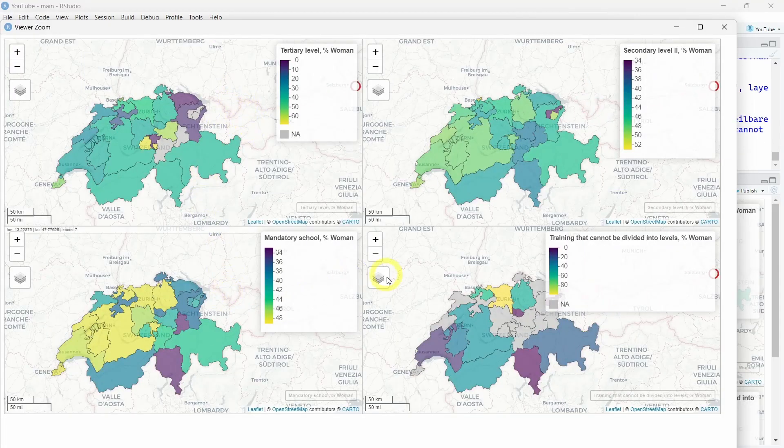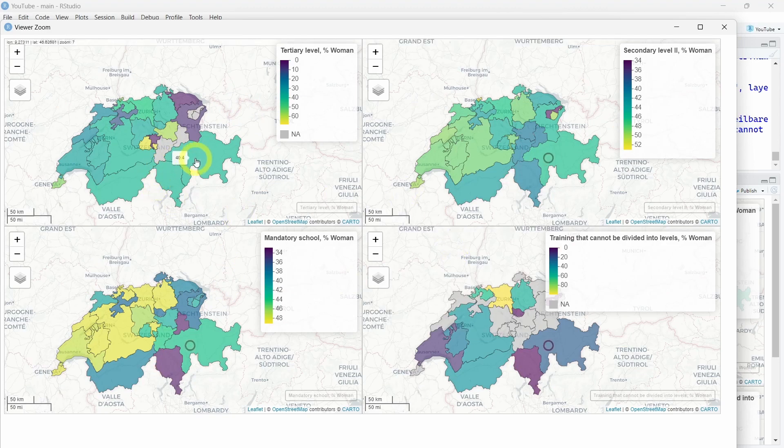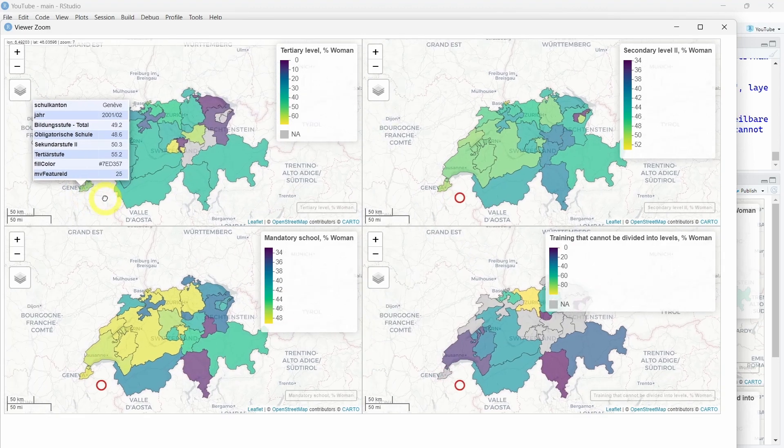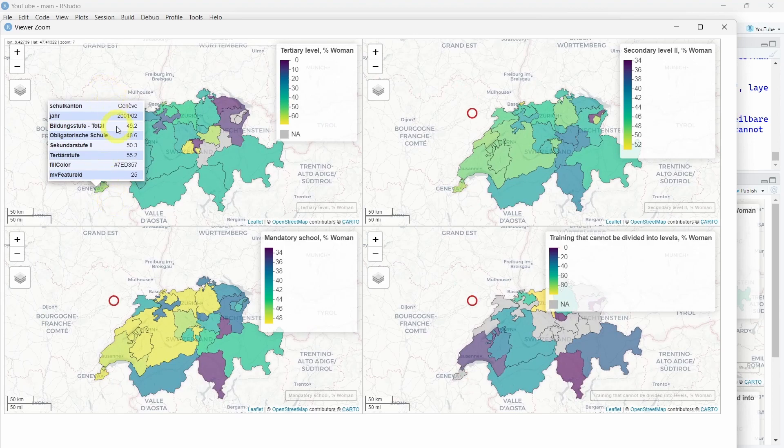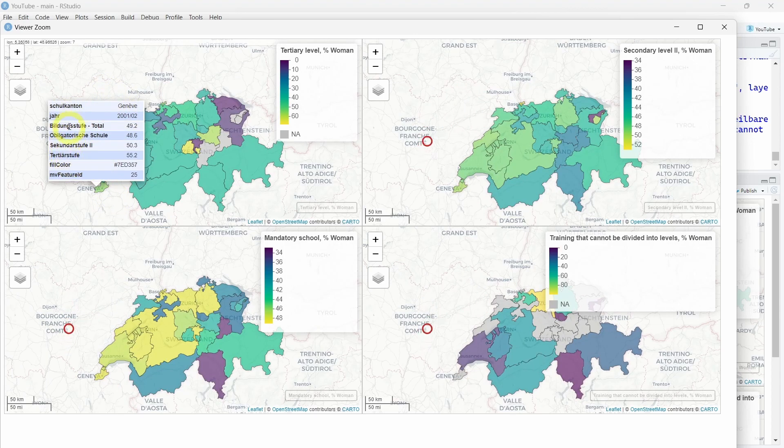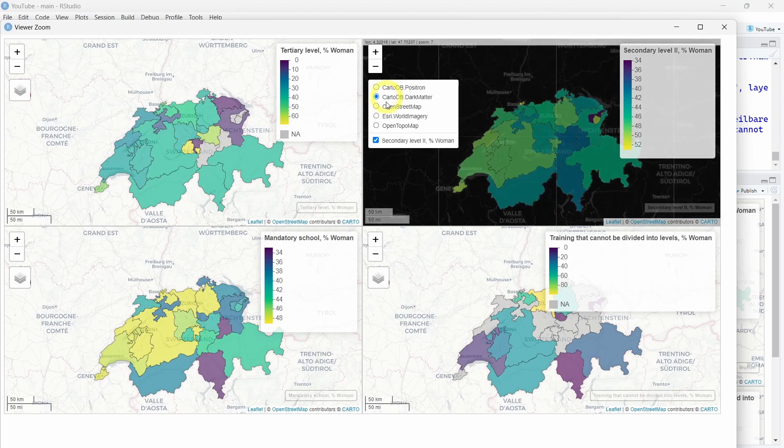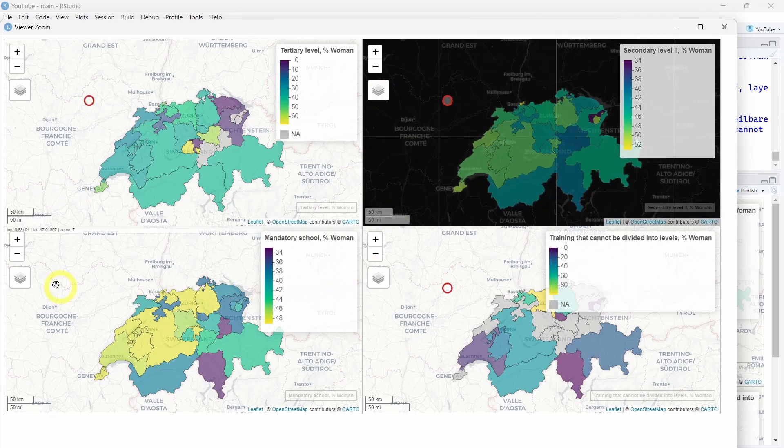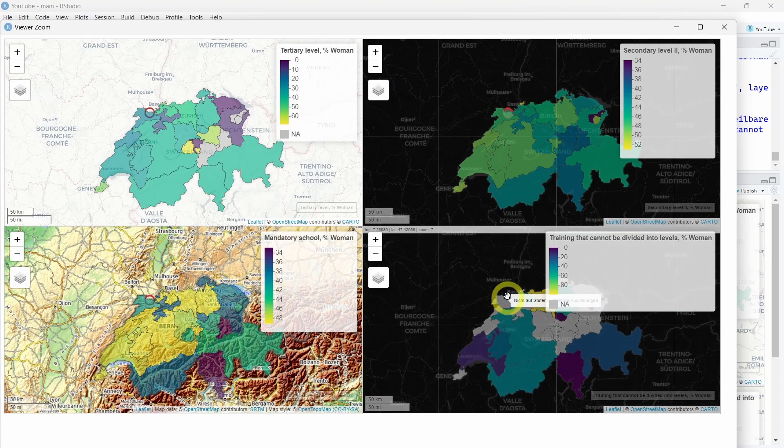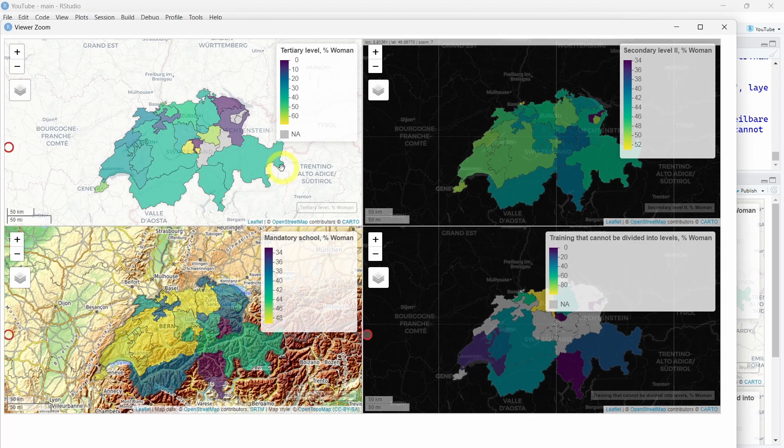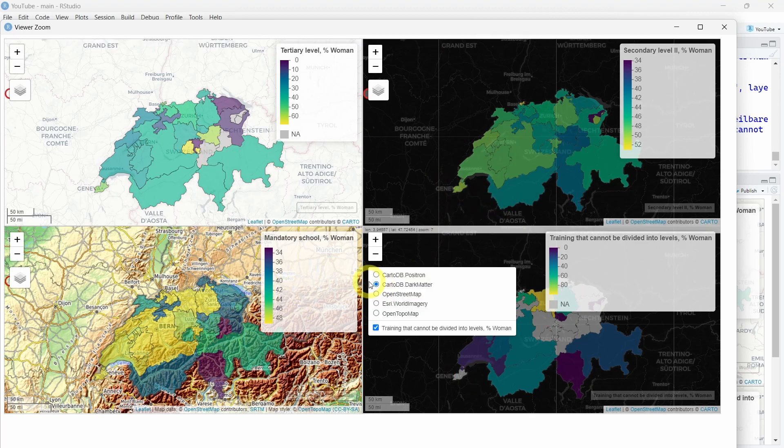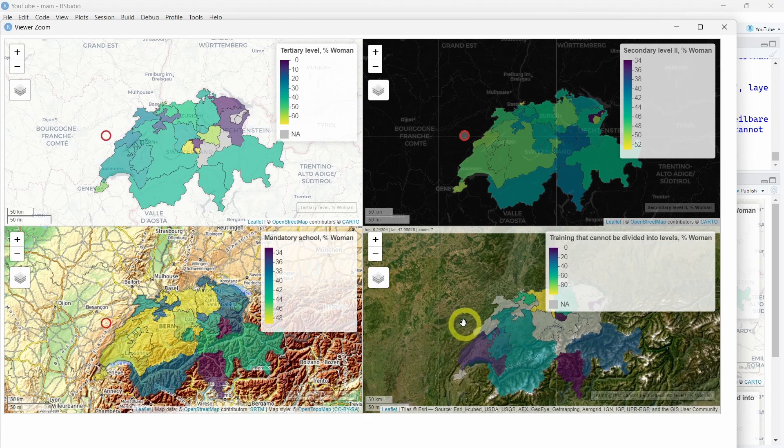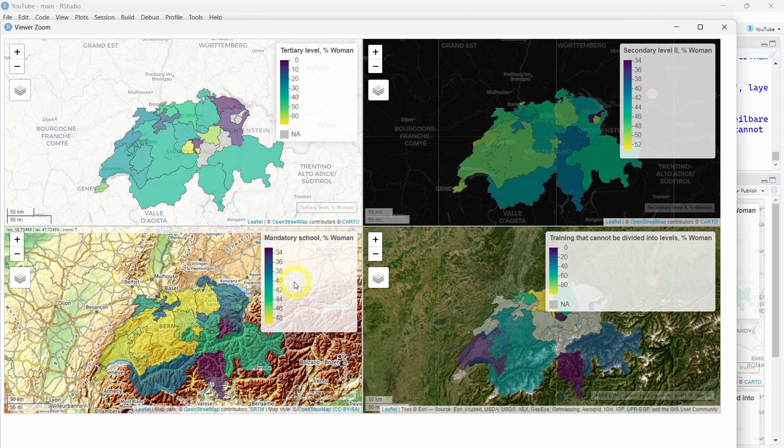As you can see here, the maps are synchronized. If you click on one here, let's take Geneva for example, we can see the information for each category. You can choose different things and customize by changing the layers. You can add different maps showing different information that can be done very easily using this sync function.